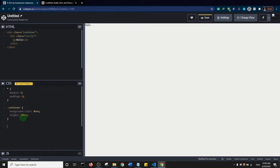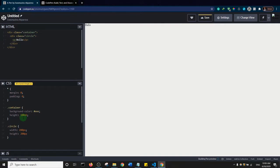Now I'll select the circle class. I'll give it a width of 200 pixels and a height of 200 pixels, since I want to create a circle. Then I'll give it a background color — I'll copy the property so I don't have to type too much.